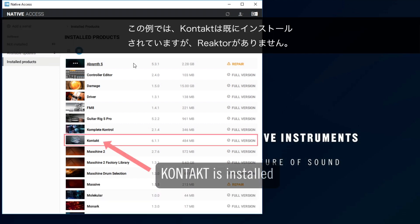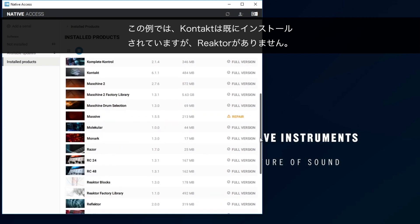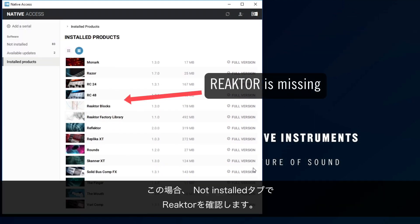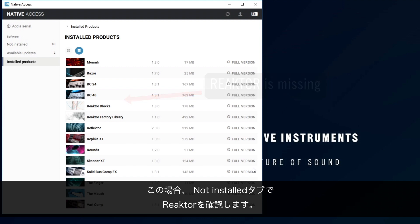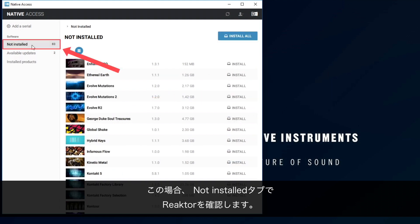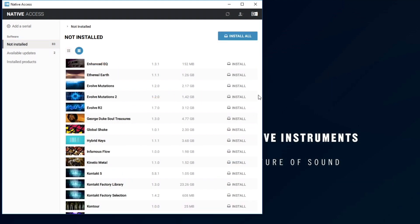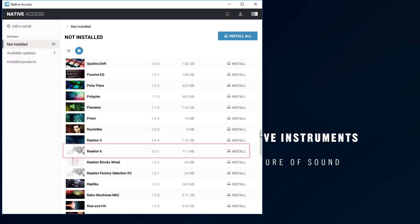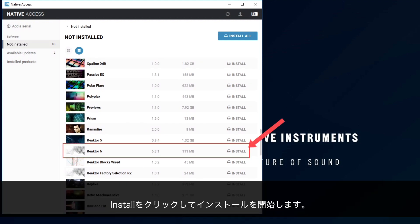In our example, Contact is already installed but Reactor is missing. If they do not appear in the list, you will find them in the Not Installed tab. Click Install to start the installation.